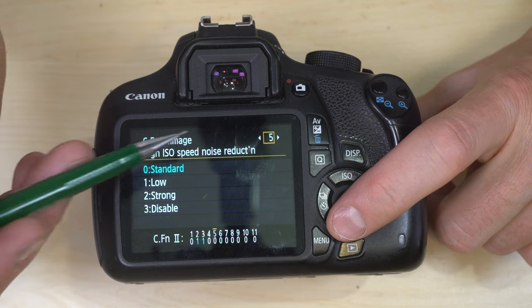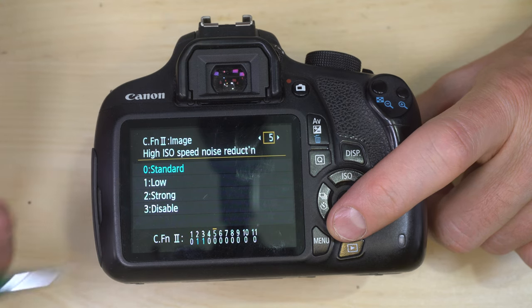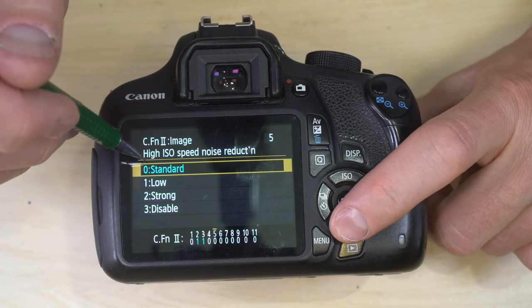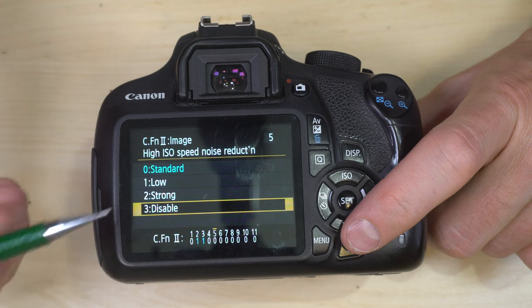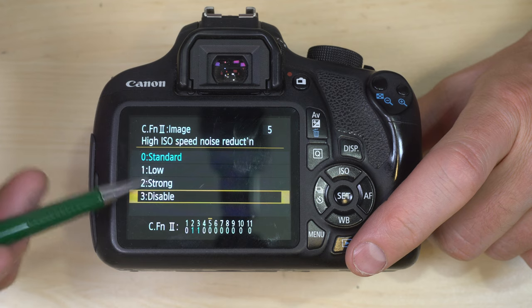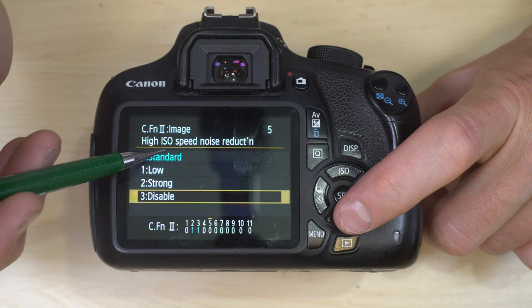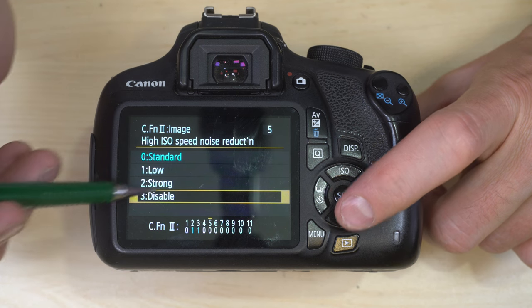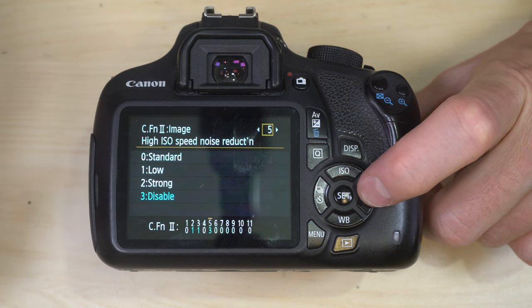Custom function 5 — high ISO speed noise reduction — same concept but for high ISO settings, with options: standard, low, strong, and disable. You can select how much noise reduction compensation you want. For the same reason as the previous custom function, I recommend leaving this to disable and doing noise reduction in post.